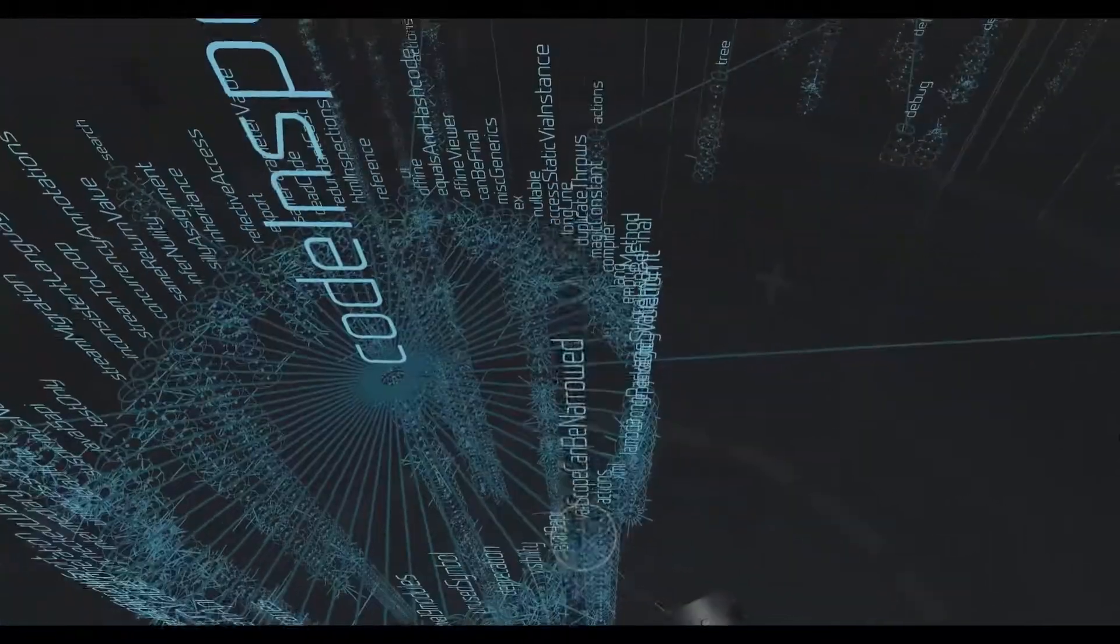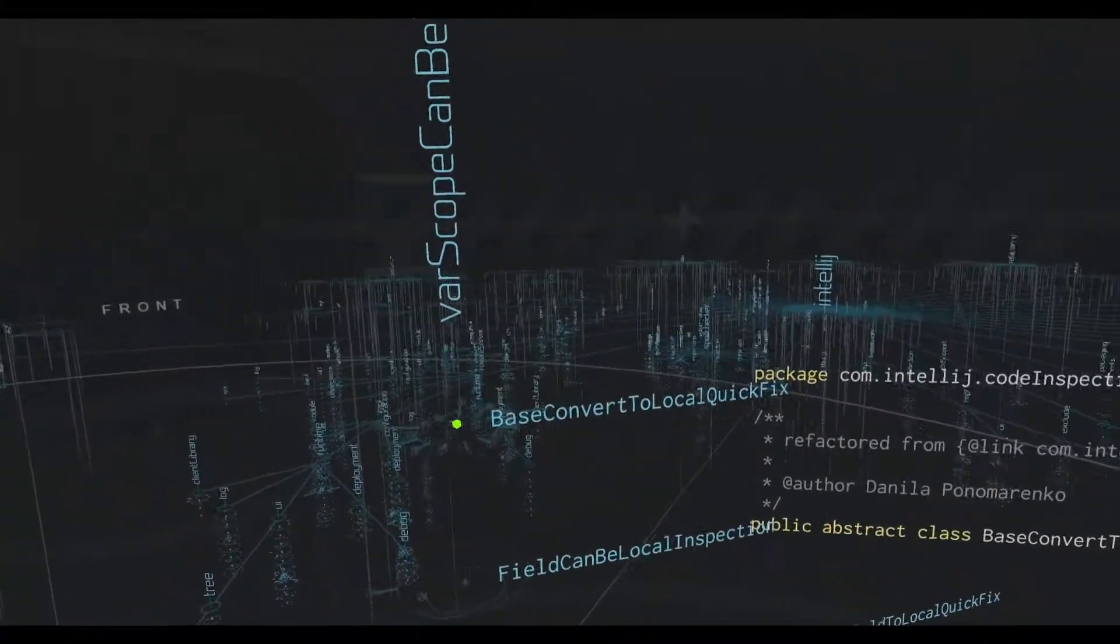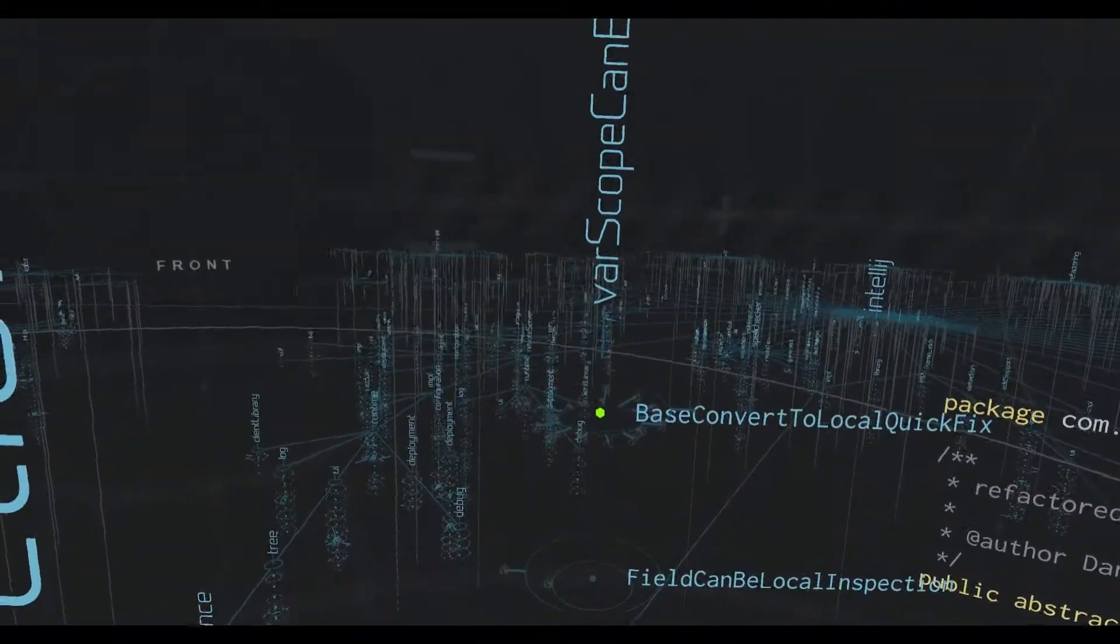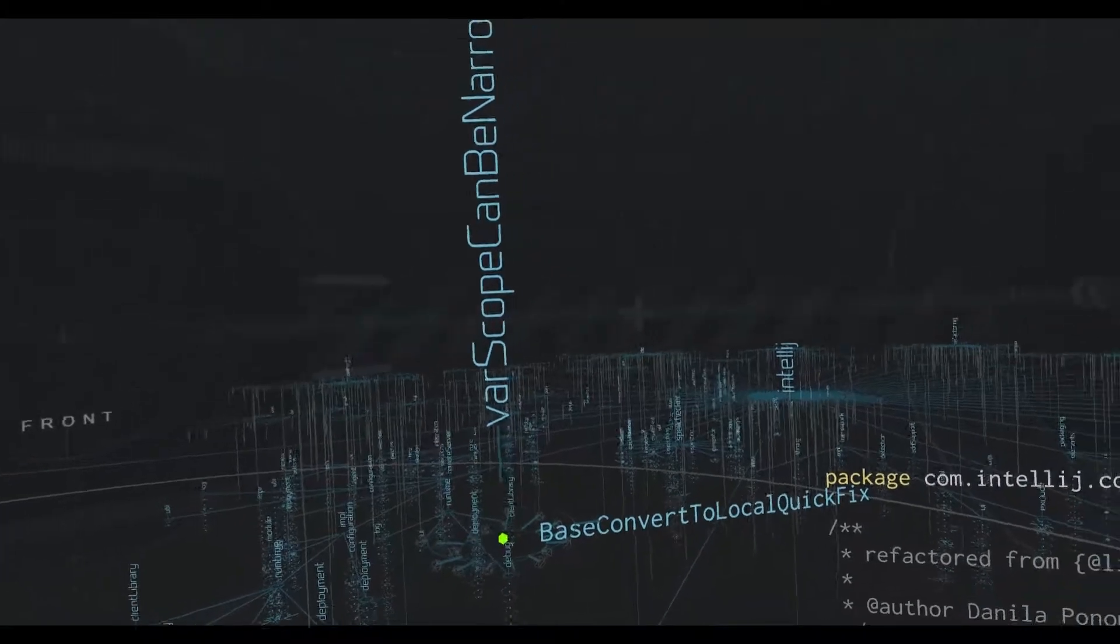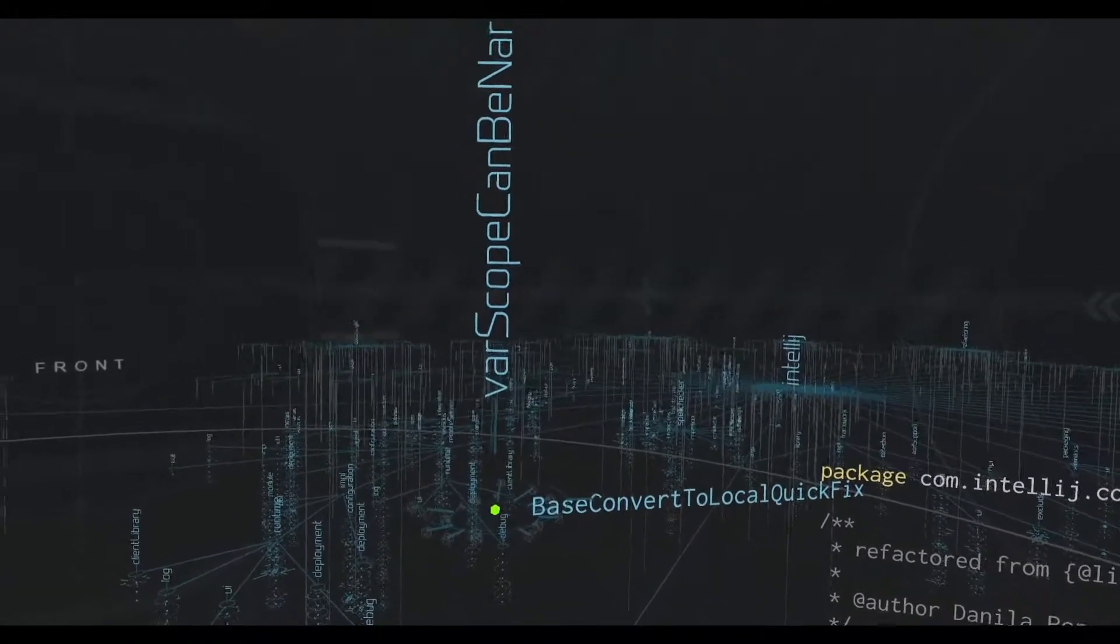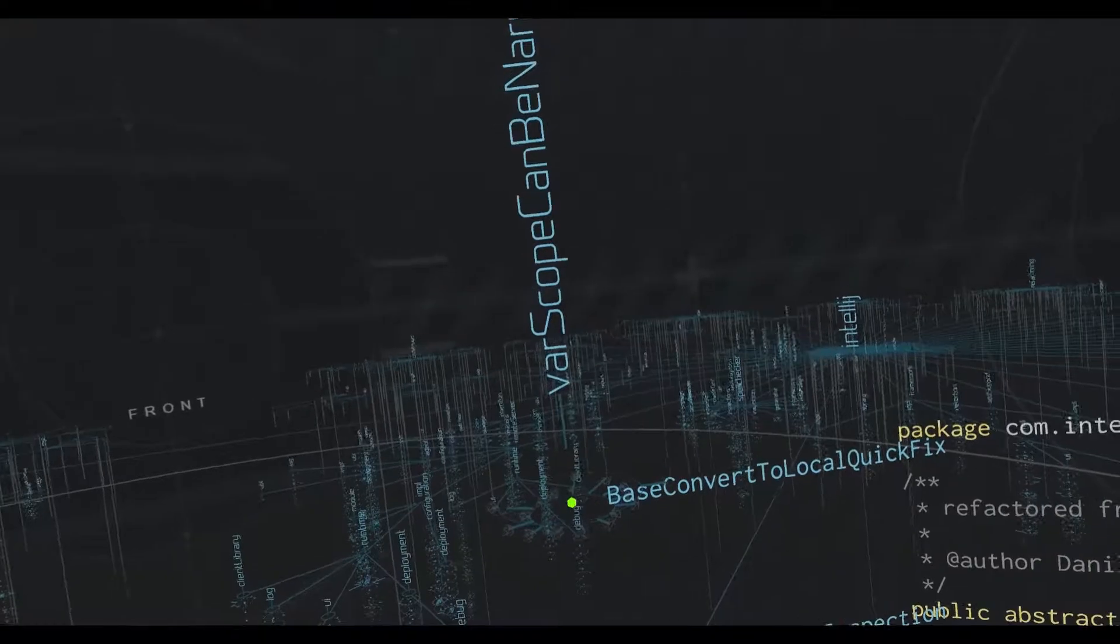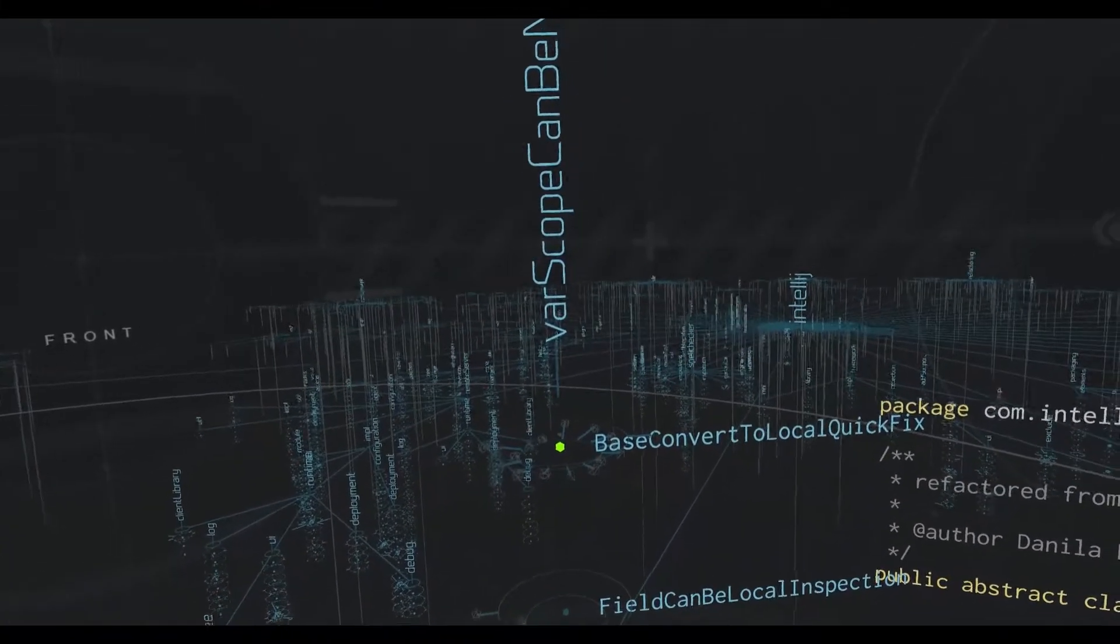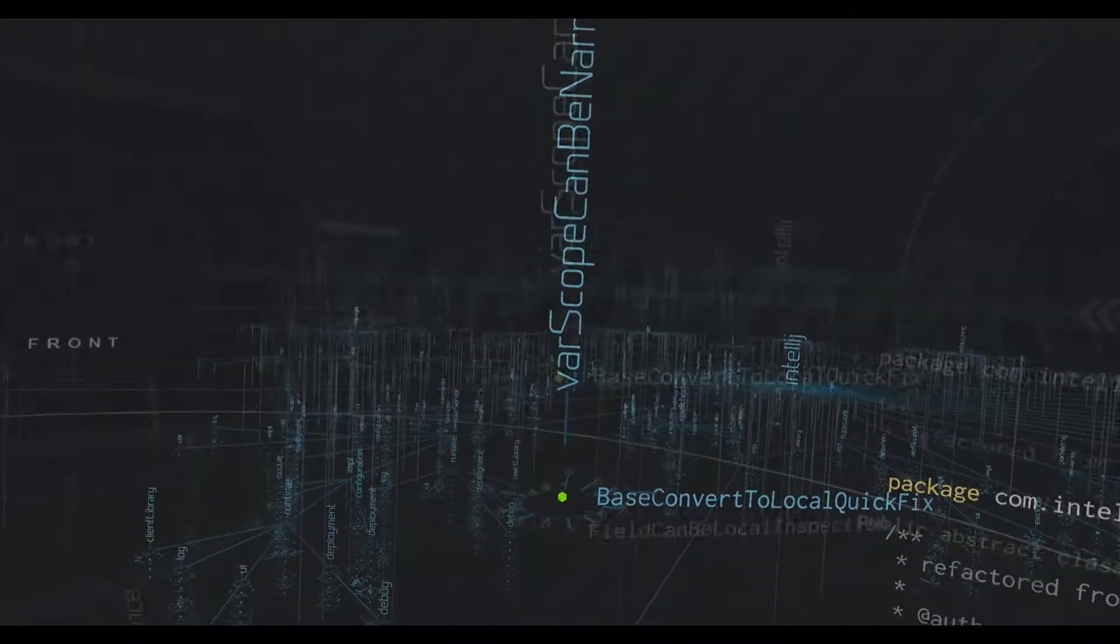I want to look at this var scope can be narrowed. What this package deals with is when you have a variable that's a field or a parameter that has a larger scope than a small piece of code. This code inspection looks to see if that variable is only used in one place. And if so, it will suggest that you can make it into a local variable.